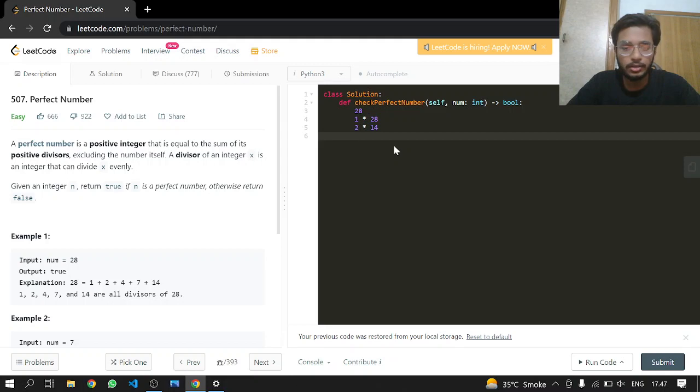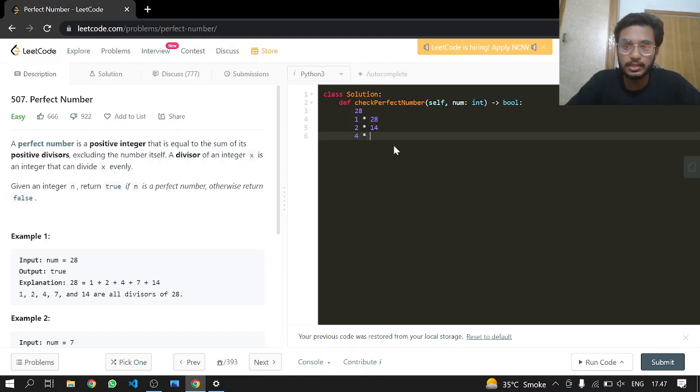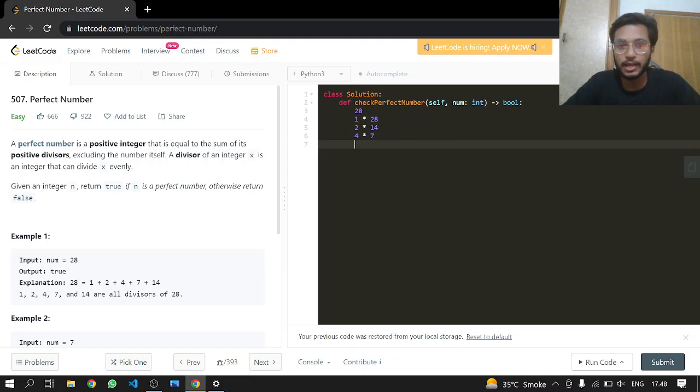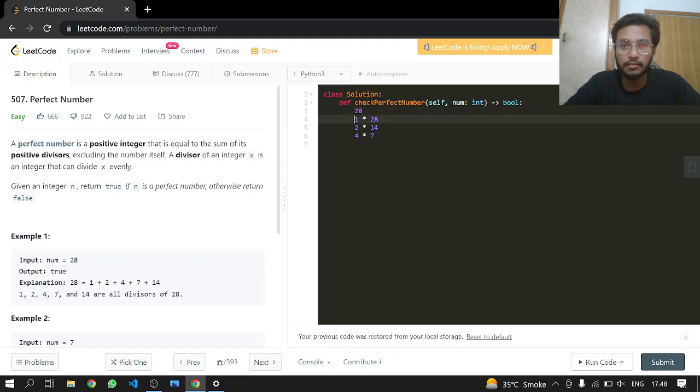3 is not so we are just skipping 3. And 4 is still there and 4 has 7. And then we have reached 5 and 5 is not going to divide 28 evenly. So these are our values.